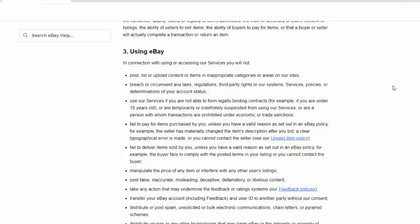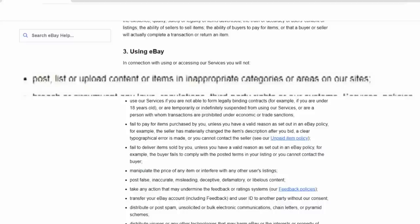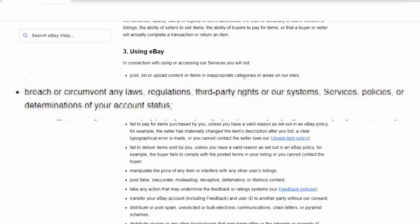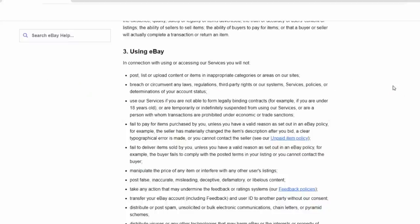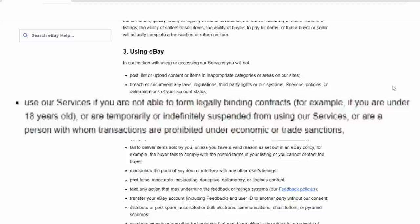Now, Section 3, using eBay of the user agreement, states, post, list, or upload content or items in inappropriate categories or areas on our site. So that's basically telling you you have to list your items in the correct category. It also states you can't breach or circumvent any laws, regulations, third-party rights, or our system services policies. So this basically means you can't deceptively use the system to gain it for your own profits. It also means that you can't circumvent, such as bidding on your own item from another account. Now, another key part here is use of our service if you are not able to form legally binding contracts. If you are under 18 in most states, you cannot form a legally binding contract.